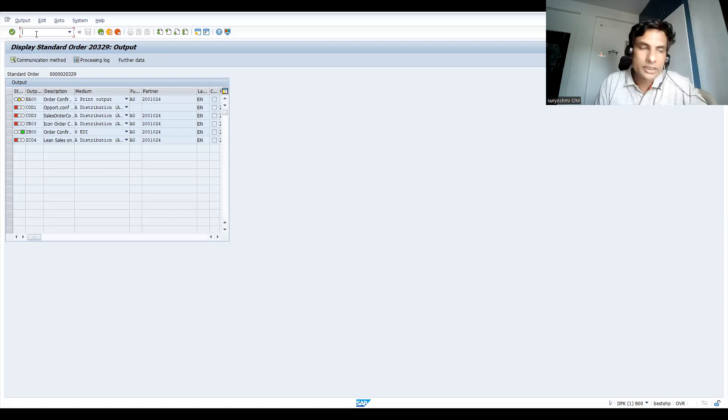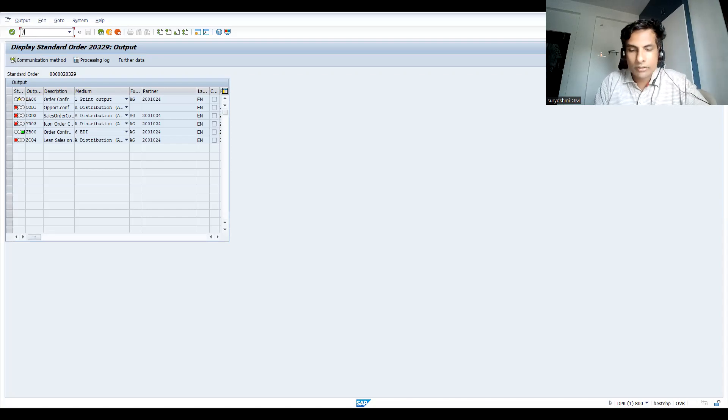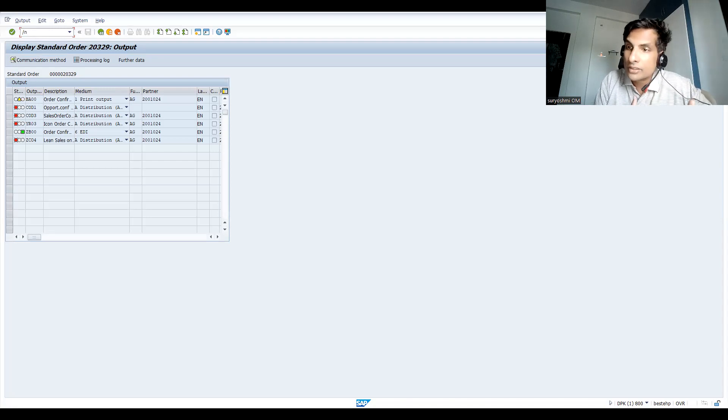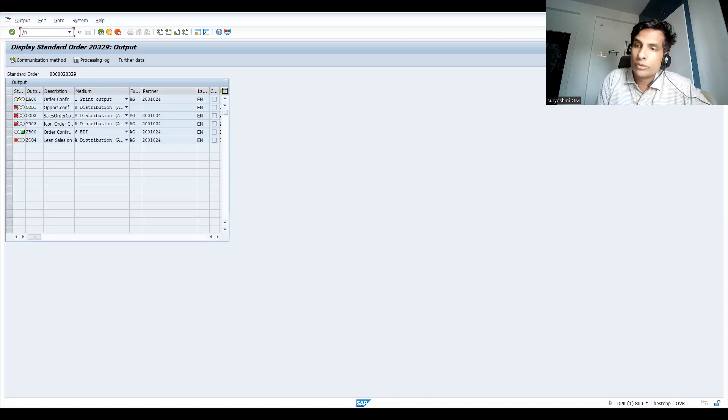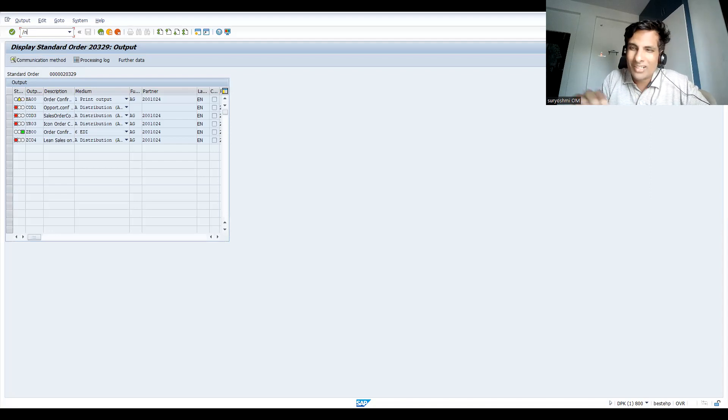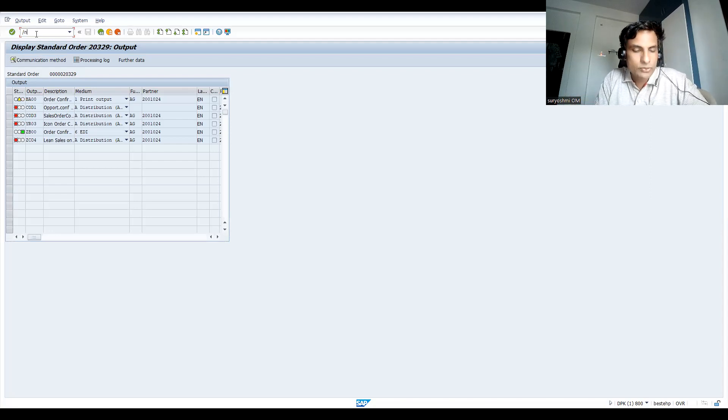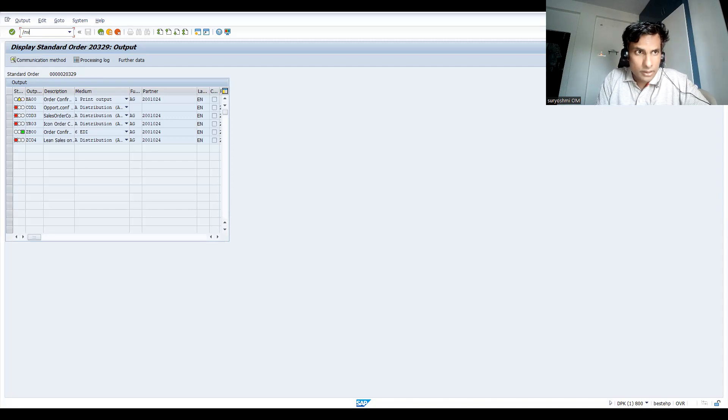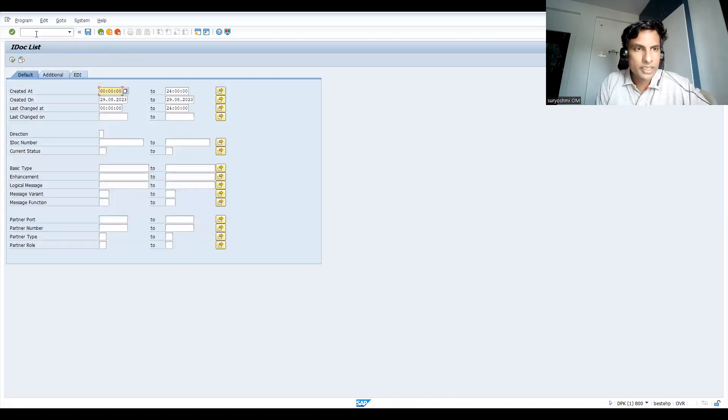Whether it is through IDoc, email, or whatever the information in the current sales order, if any changes happened, you can send it through IDoc or email to your customer, or sometimes through print. Let's try to check WE02, IDoc display.